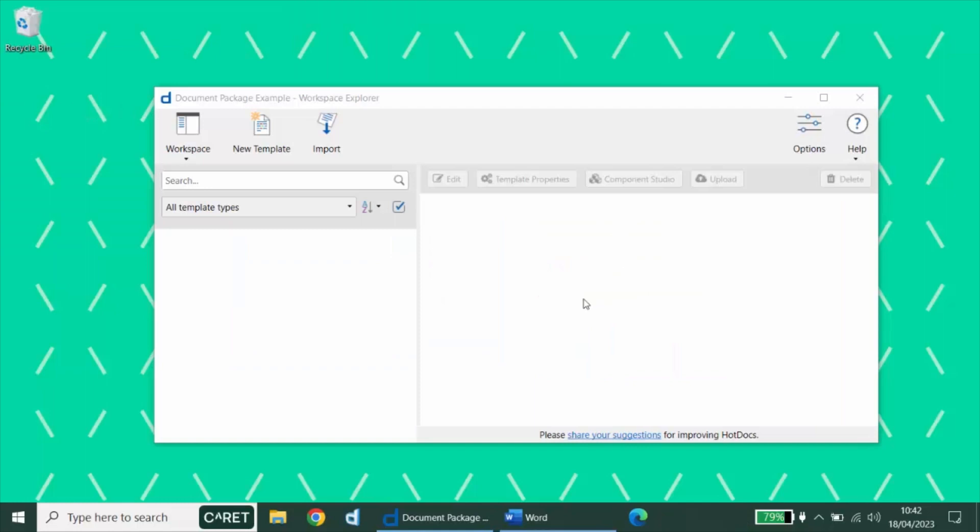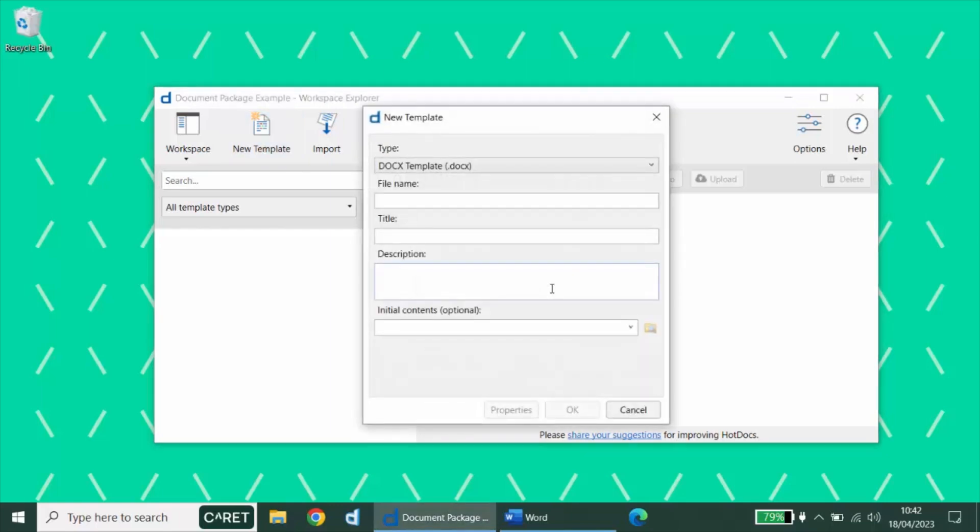To do this, we must first create a new template, but instead of selecting the default docx template type, we change this to an answer intake or an HDINT type.